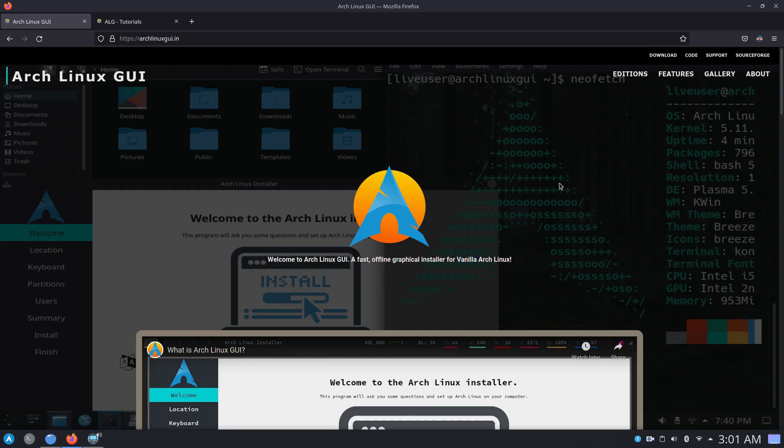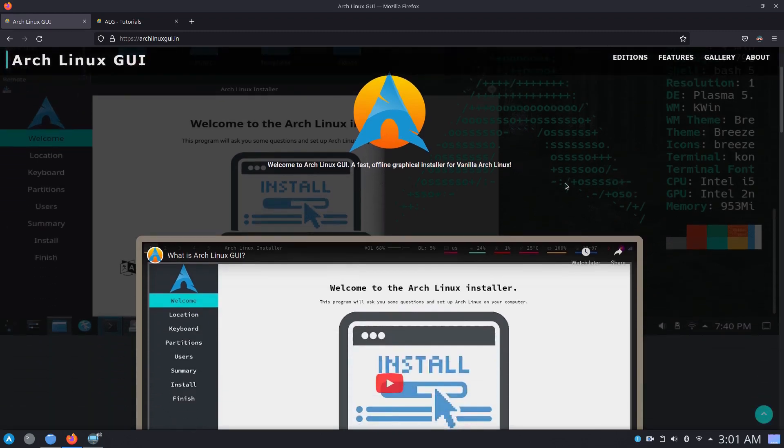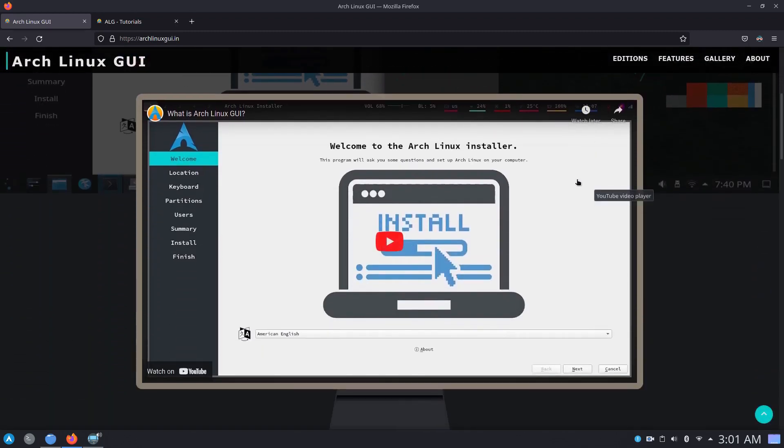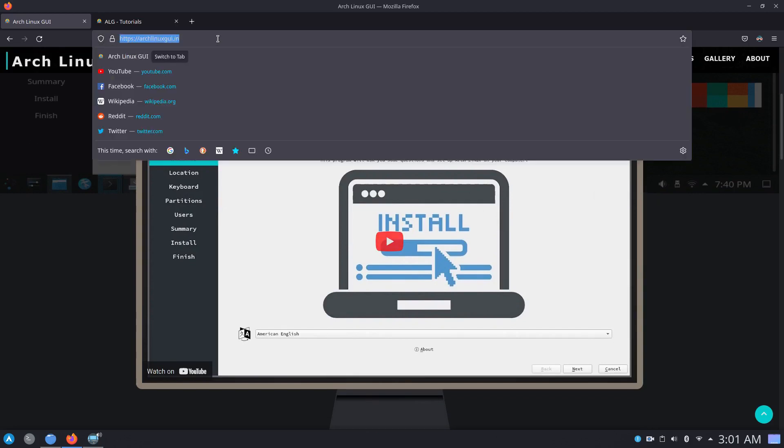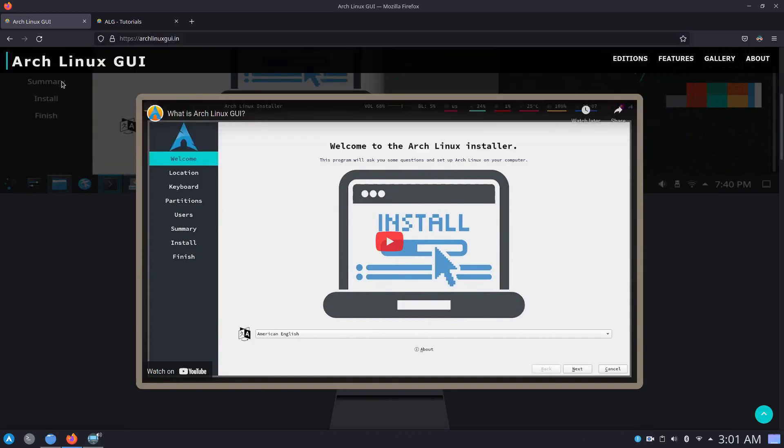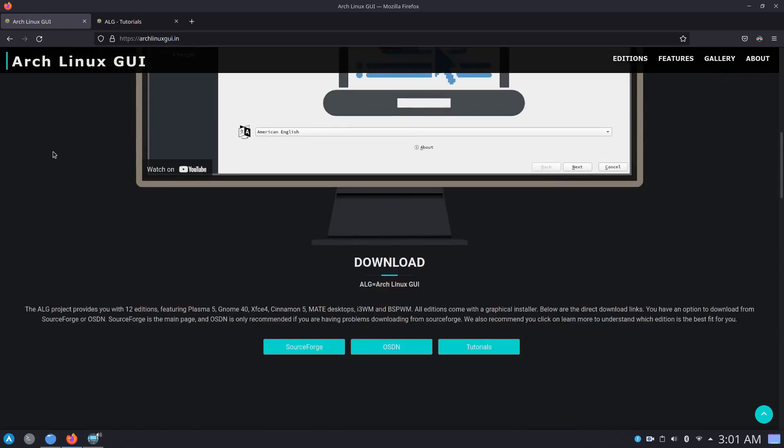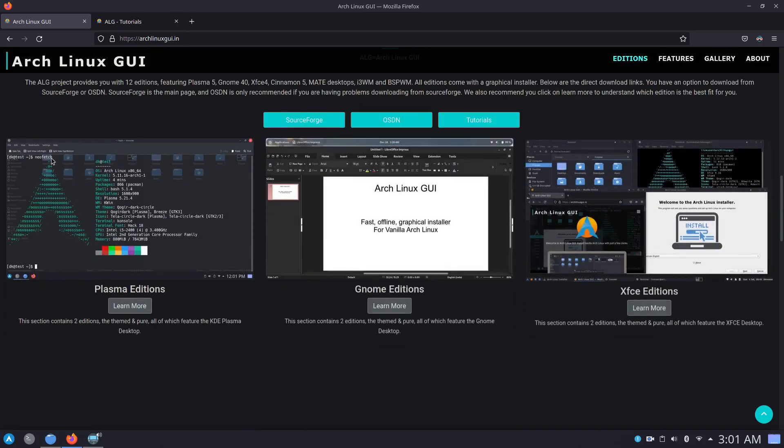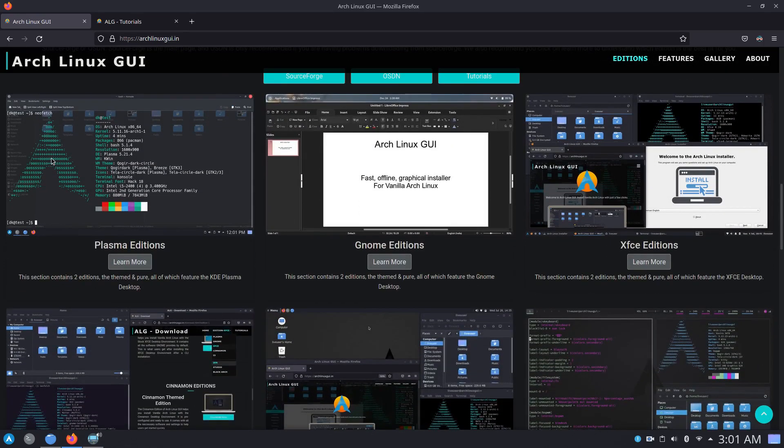For those of you who are new to the channel and to the project in general, I have made a video regarding the project, link to which is in the description. And please feel free to also visit the project website, again I will put all of the relevant links in the description. So you can download all the 12 editions that I have to offer either from SourceForge or OSDN.